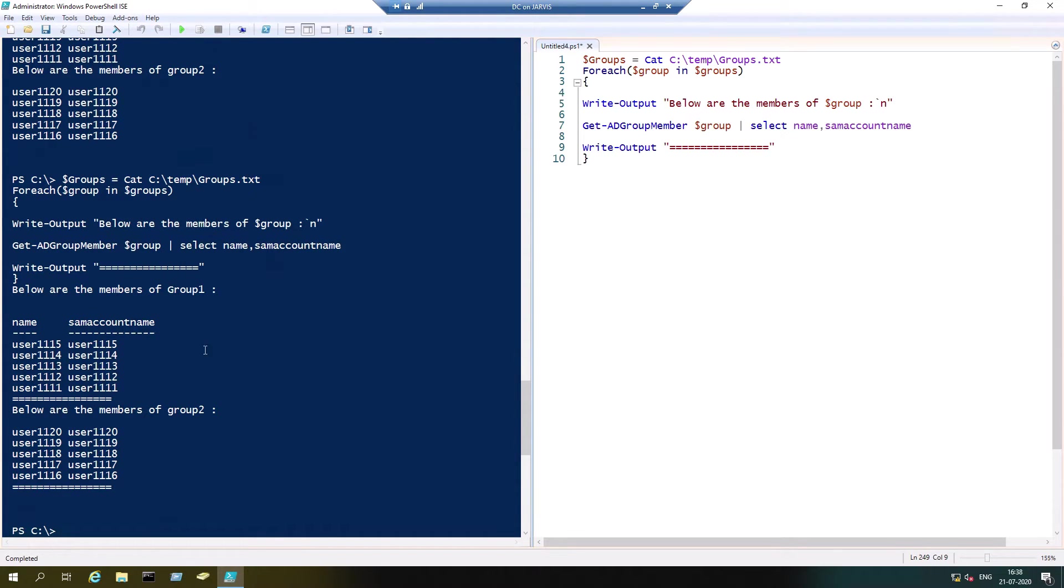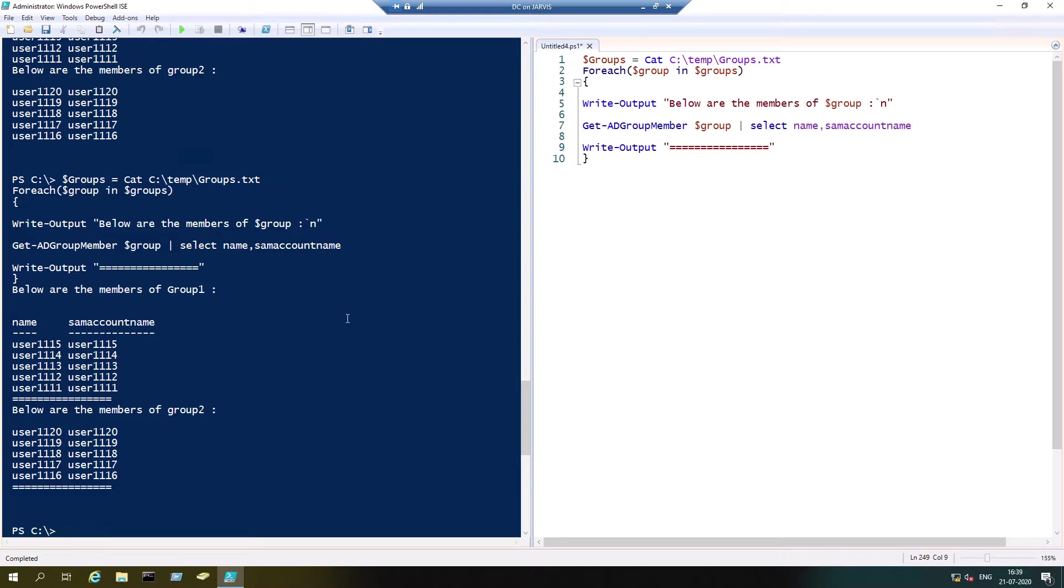Now it looks good. This is how you can get the members of multiple security groups.